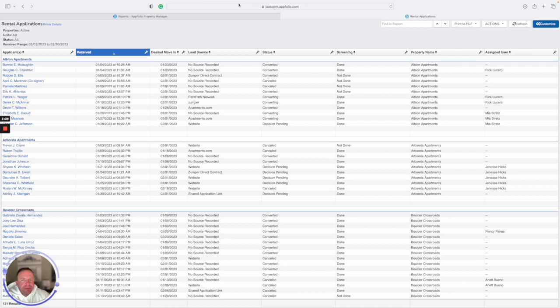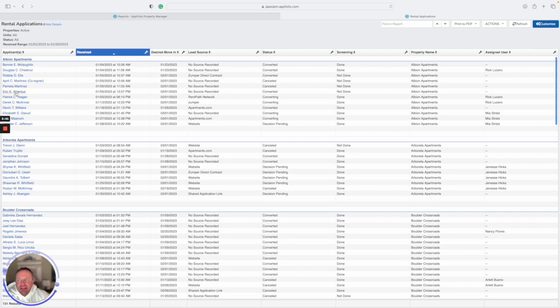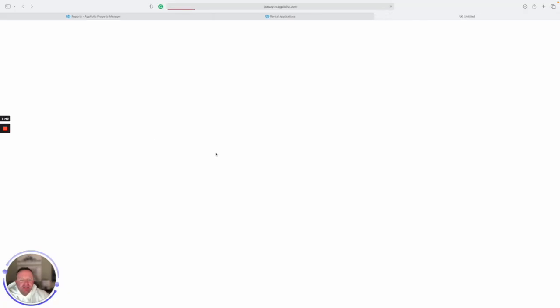We'll use Albion as an example. If you notice that there's some of these that are not showing up with any assigned user, let's just use this bottom one, this Eric Alnelius. If you just click it, it's going to open up a new window.